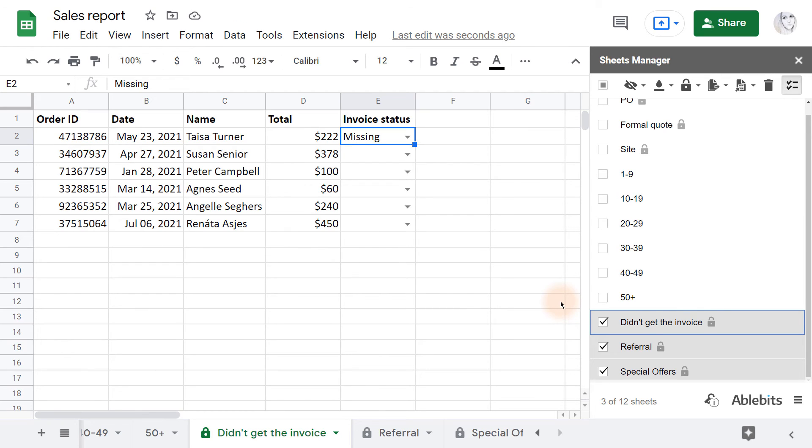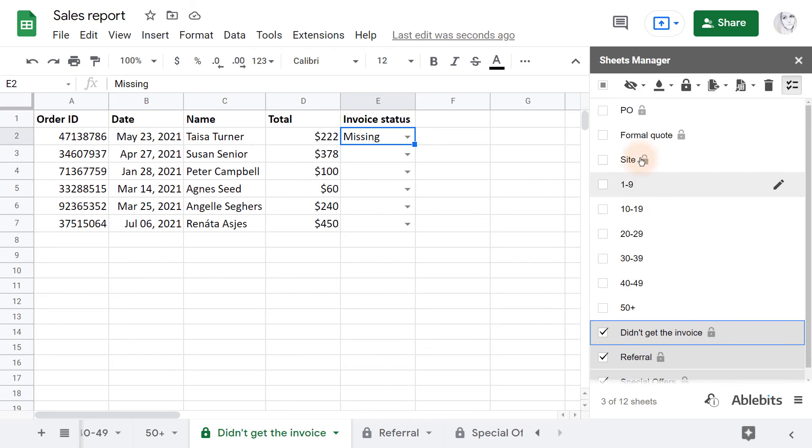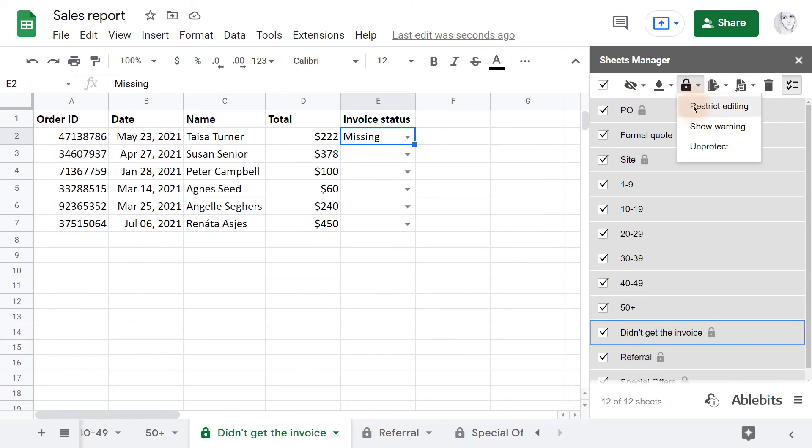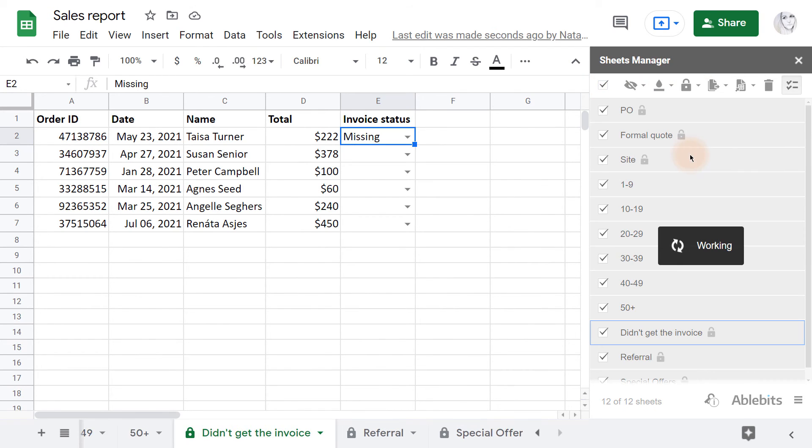Finally, if no protection is needed at all, you can unlock all the sheets super quick by selecting all the tabs and clicking on Protect.